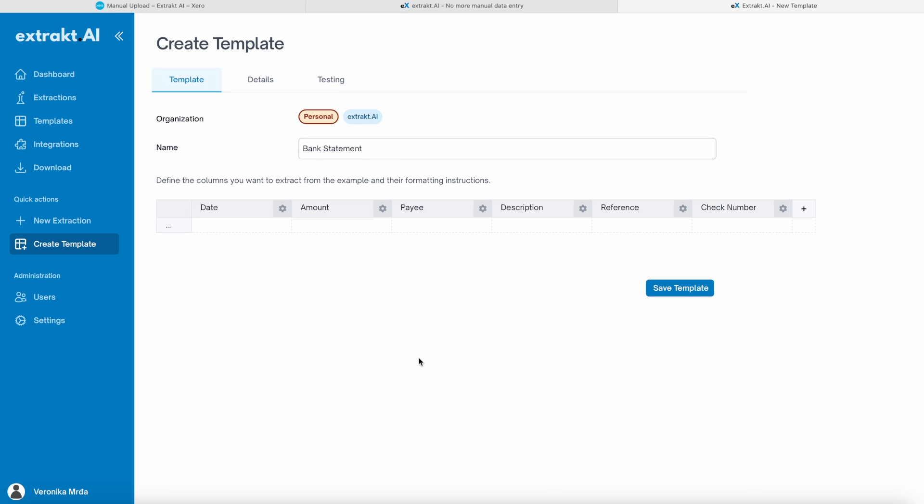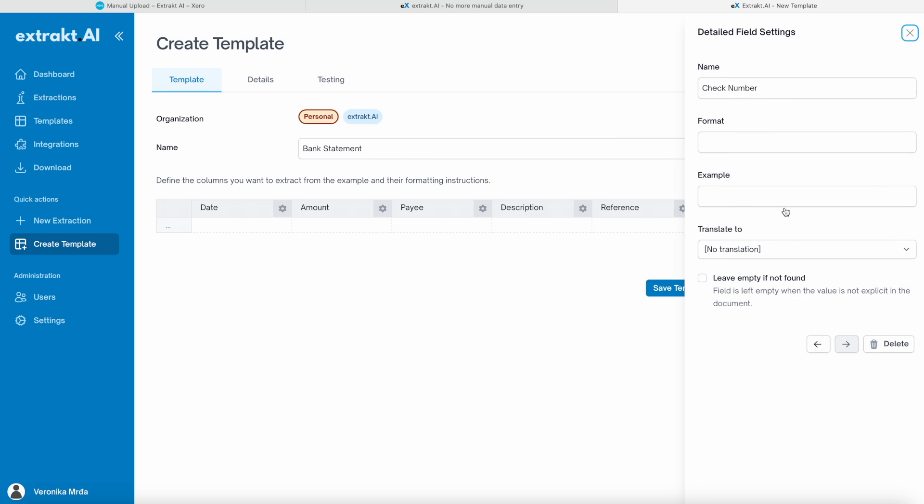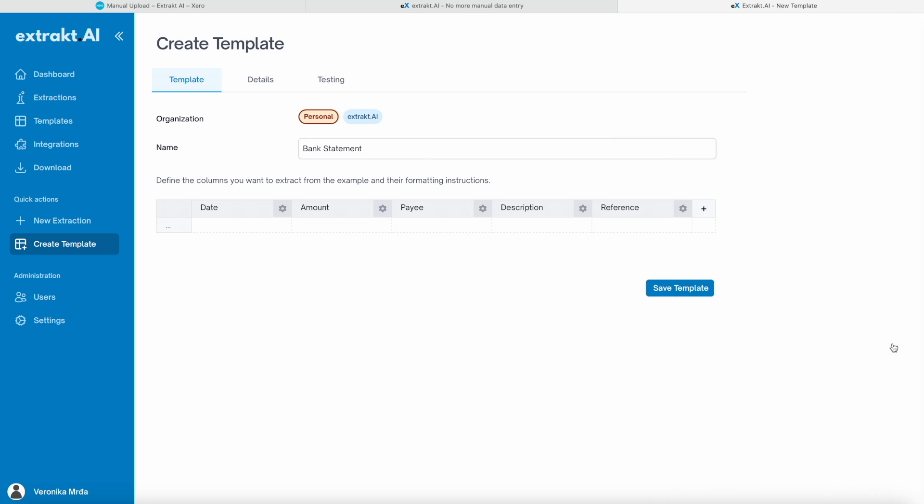You can delete the fields you don't find relevant, just remember to keep date and amount, as these two fields are mandatory. I will delete the check number, as my bank statement doesn't have any, and leave the rest as it is.